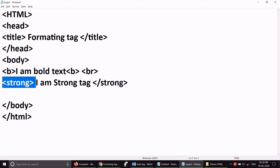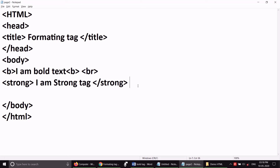For both of them, they are the same visually. But if you have a text-to-speech browser, then you will know the difference. So if you have a strong tag exam question, you can write it. I am putting a break here.